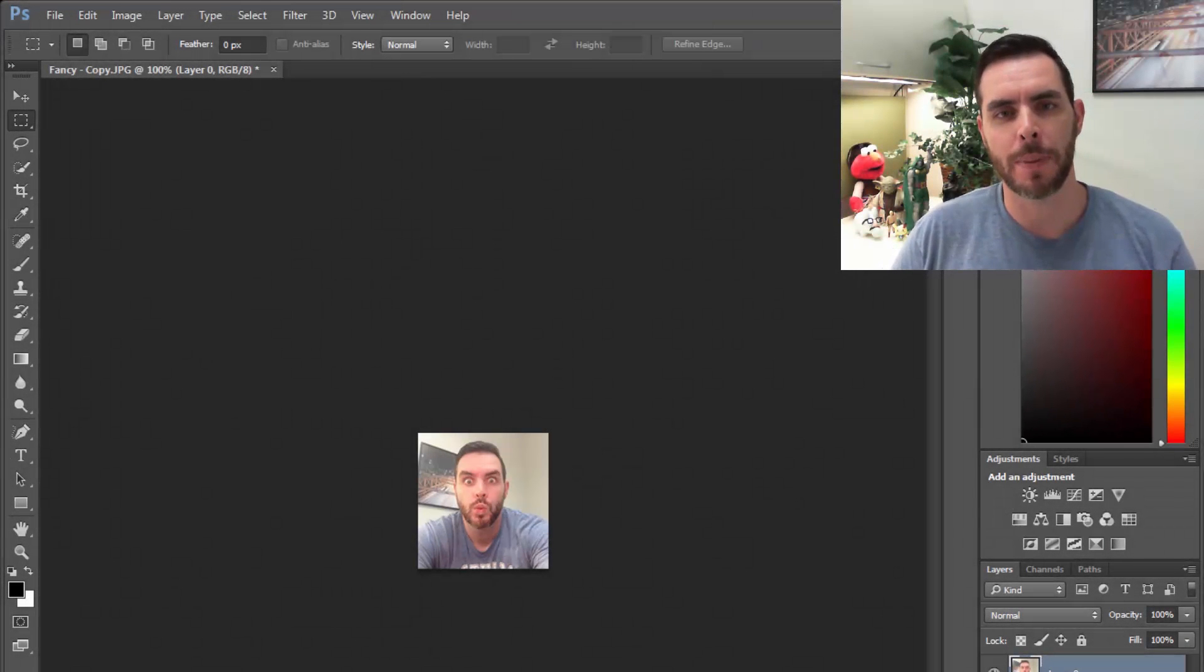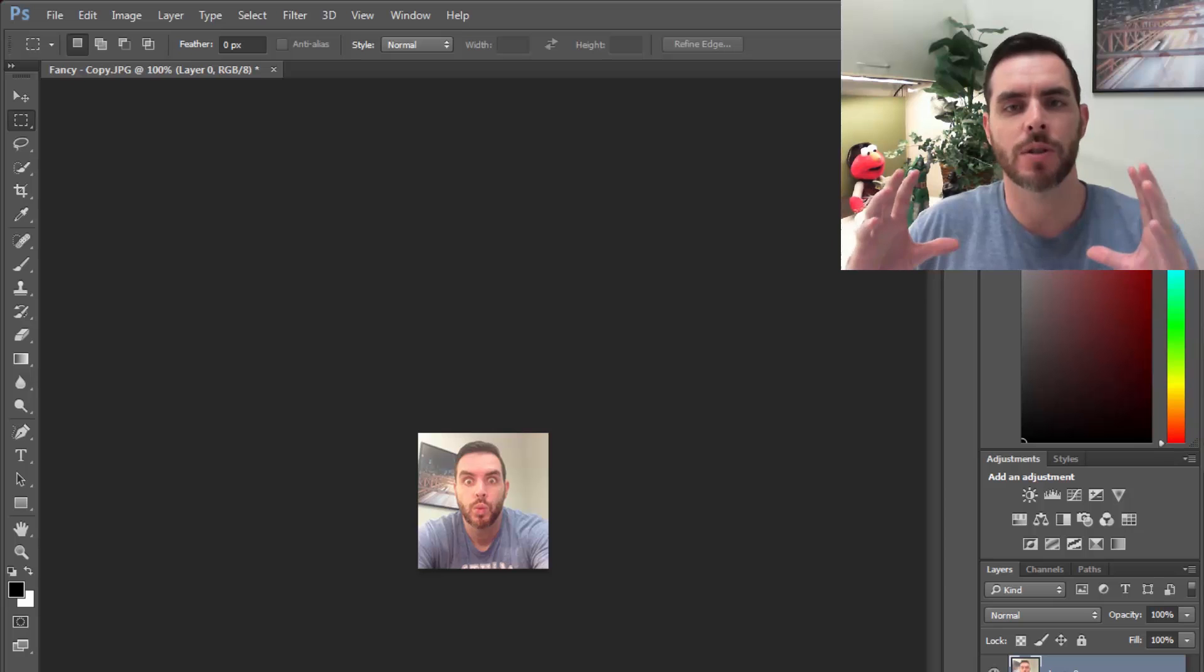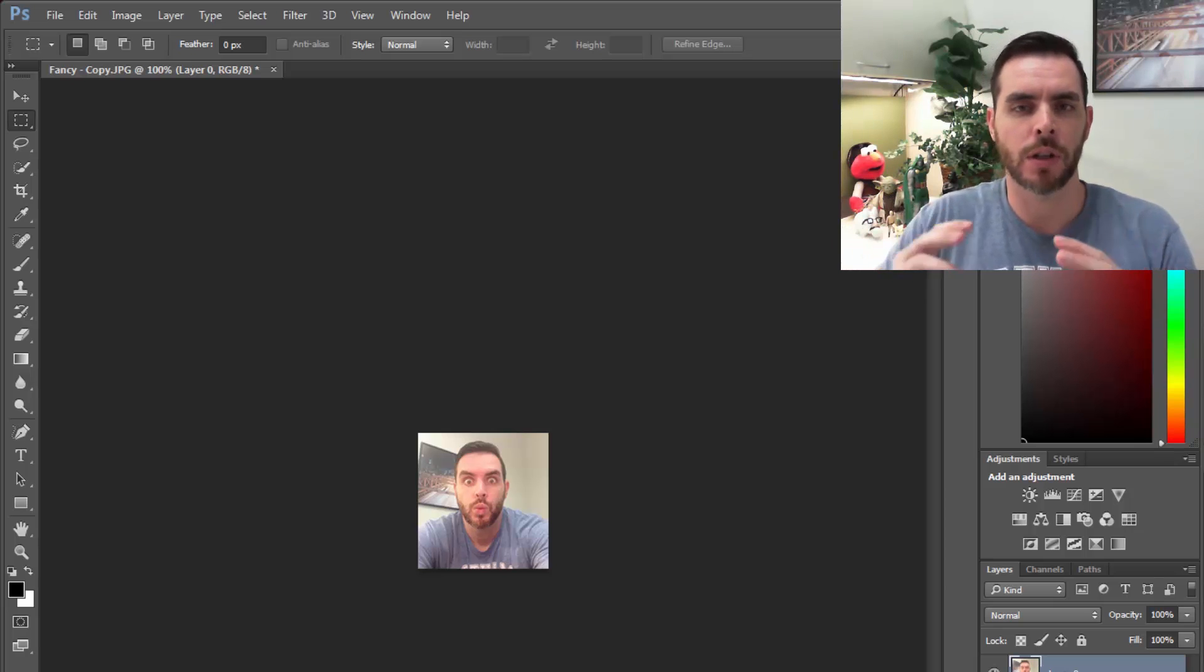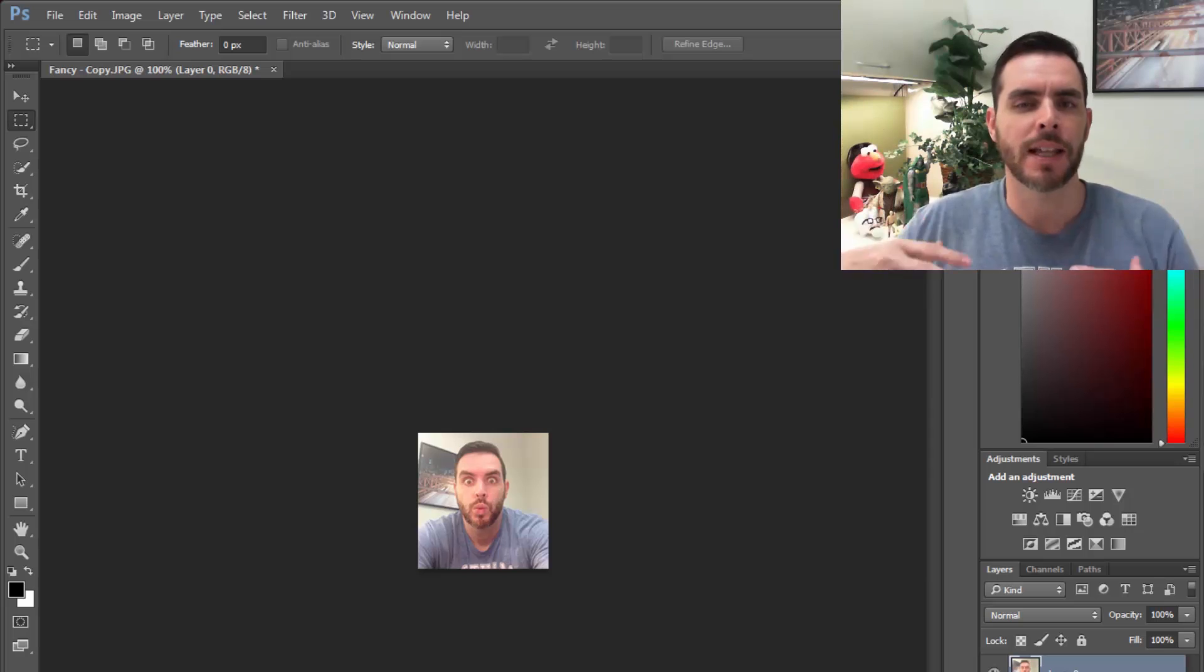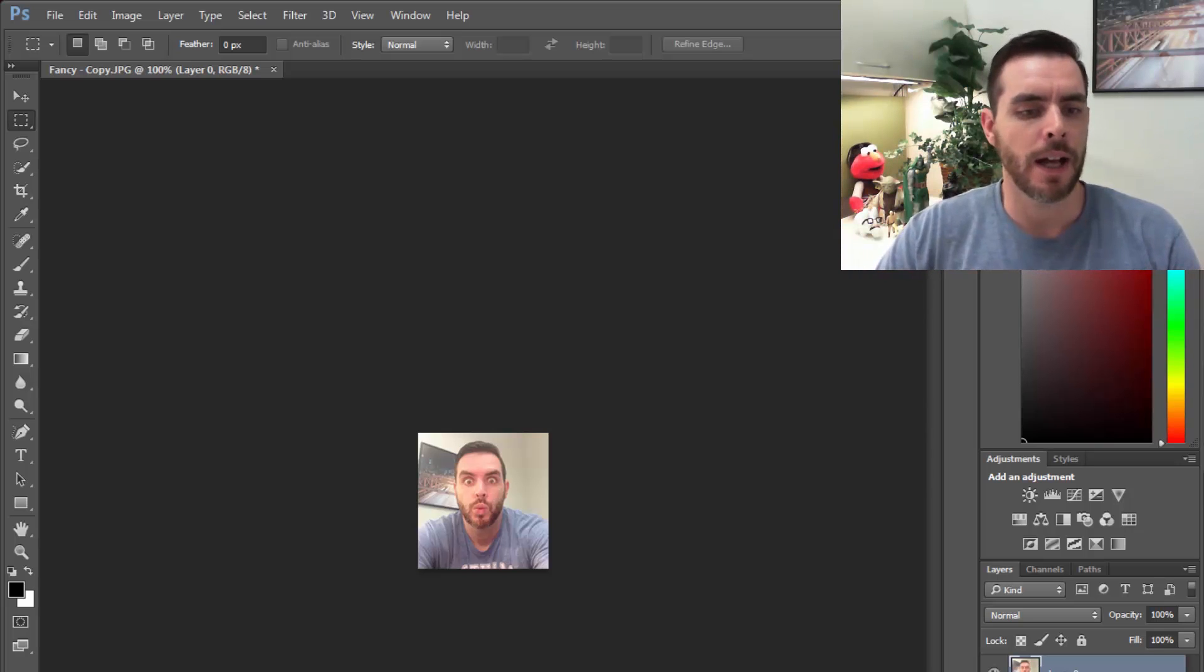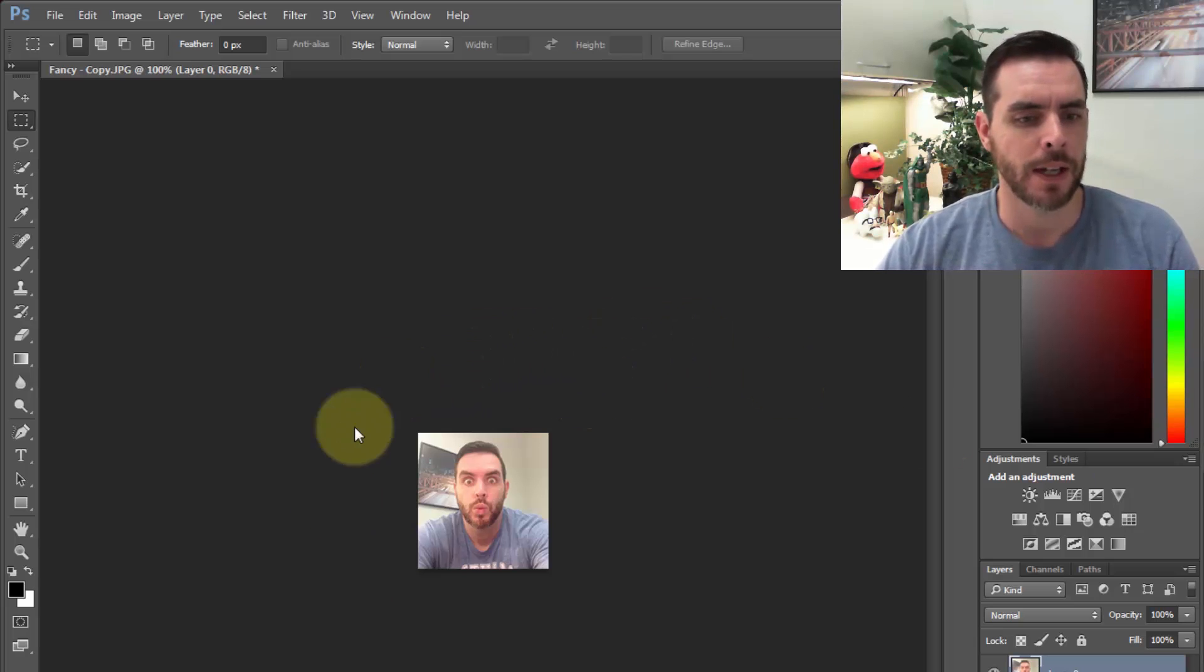The best way to avoid a pixelated image is to start with the highest resolution possible. That's not always possible, but when you start with a lower resolution and scale it up, that's when you start to get that pixelated blocky look. Let's take a look at some options to try to smooth it out.